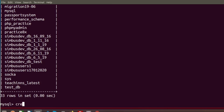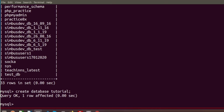Now I want to create my own database. To create a database we need to write the command CREATE DATABASE, followed by the name. I want to create a database named 'tutorial', so I am writing CREATE DATABASE tutorial. This shows one row affected, which means our database is successfully created.